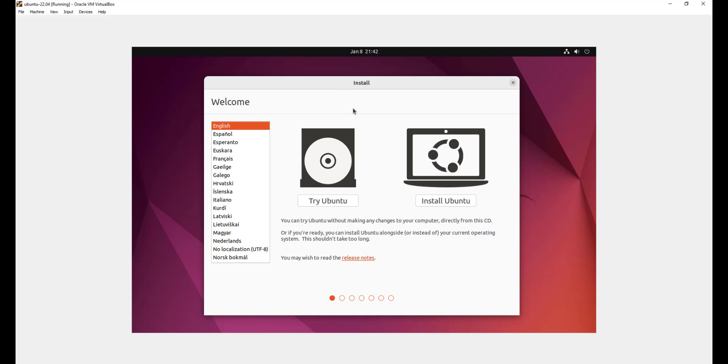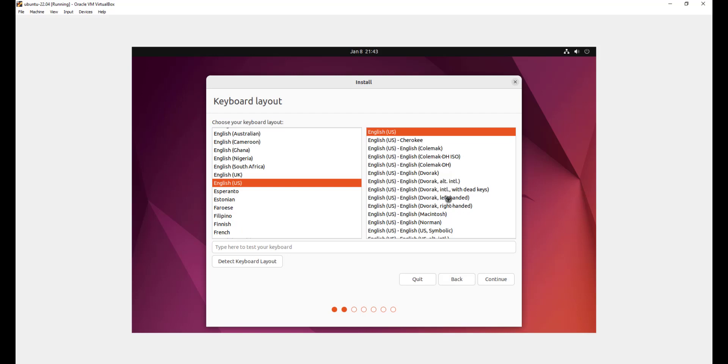You'll get to see this installer or this installation wizard here. Now we have two options. The first option is to try Ubuntu. This allows you to give Ubuntu a test drive and to explore the various features that it offers. And the second option is the install Ubuntu option. This is the option you're going to go with since our mission is to install Ubuntu. So go ahead and click on install Ubuntu.